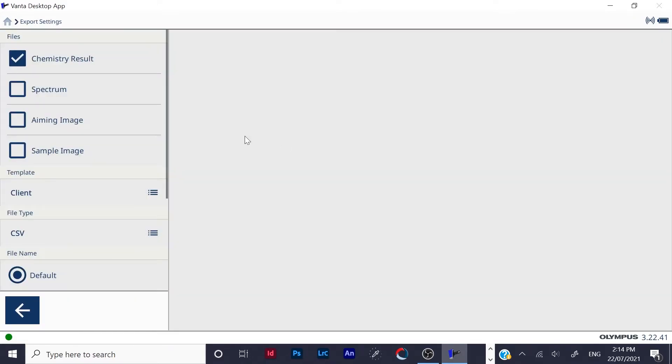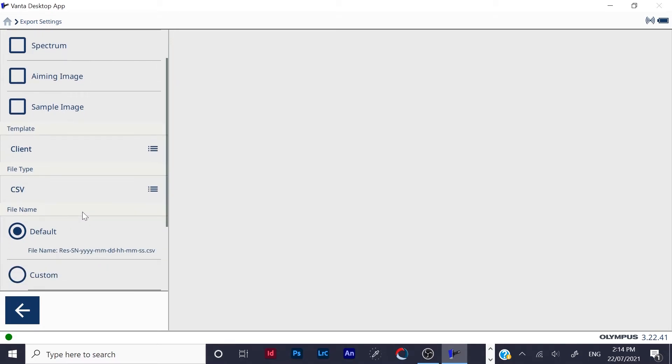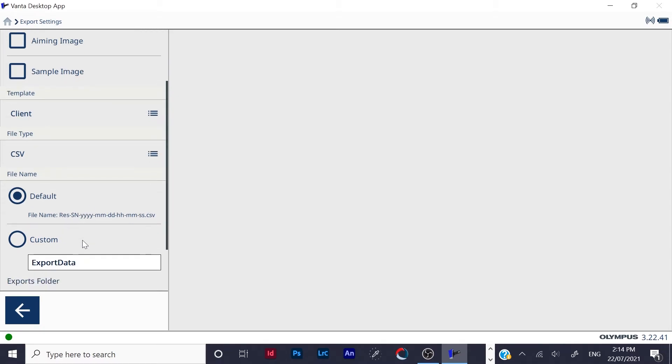And you want to make sure chemistry results has been ticked. The template is for client, file type CSV, file name default.